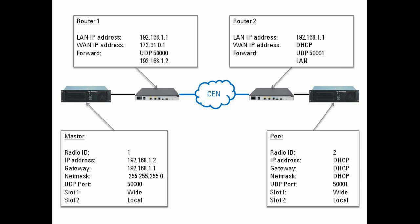So the router here has to have a static IP address on the WAN side and the master also needs to have a static IP address. So what the router is able to do is forward traffic on UDP port 50,000 to the master and we know that the master is always at this IP address of 192.168.1.2.